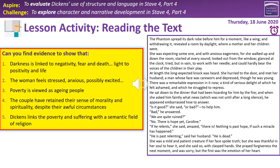Second one: the woman feels stressed, anxious, possibly excited. We have this reference to 'anxious eagerness' — and 'starting in every sound.' When there's a knock, she hurried to the door, which also shows a sense of excitement and eagerness. Number three: poverty is viewed as aging people. When her husband arrives, he's described as 'a man whose face was careworn and depressed, though he was young.' So even though he's young, there's a sense of having been aged by his circumstance.